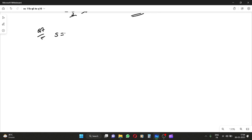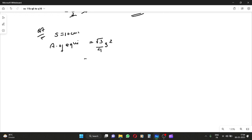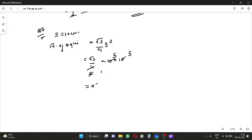Area of an equilateral triangle, each of whose side is 10 centimeter. S is 10 centimeter. There is a formula for the area of an equilateral triangle: root 3 upon 4 times S². So root 3 upon 4 into 10 into 10. Simplifying, the answer will be 25 root 3 centimeter square.